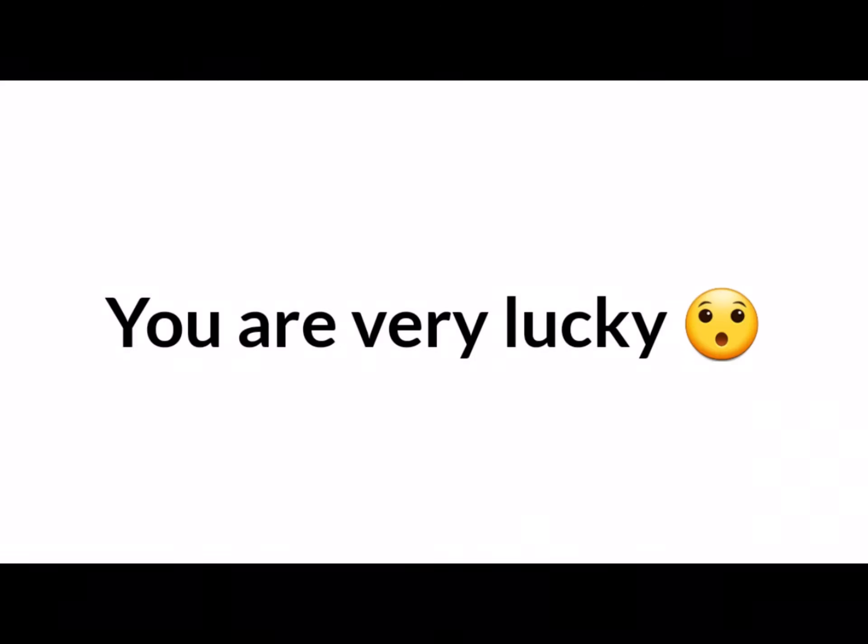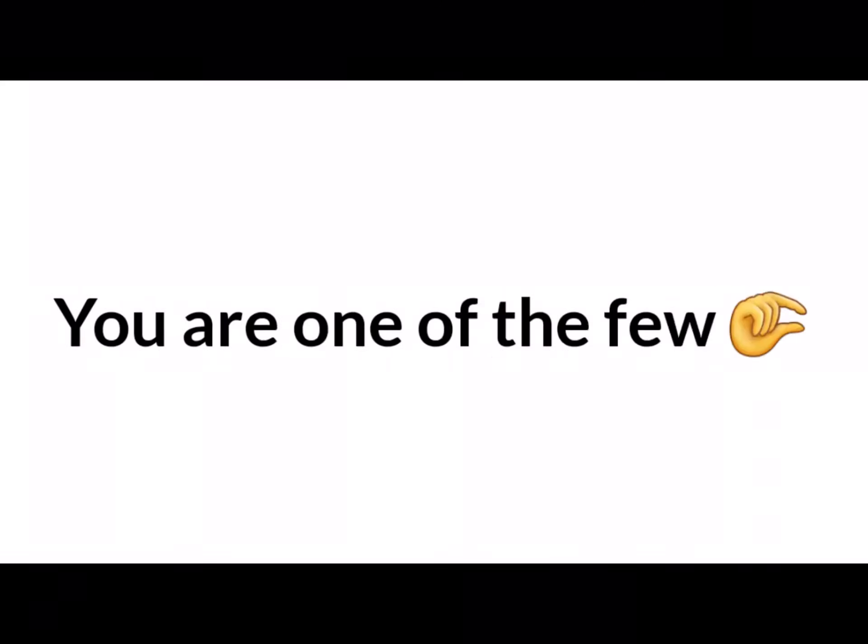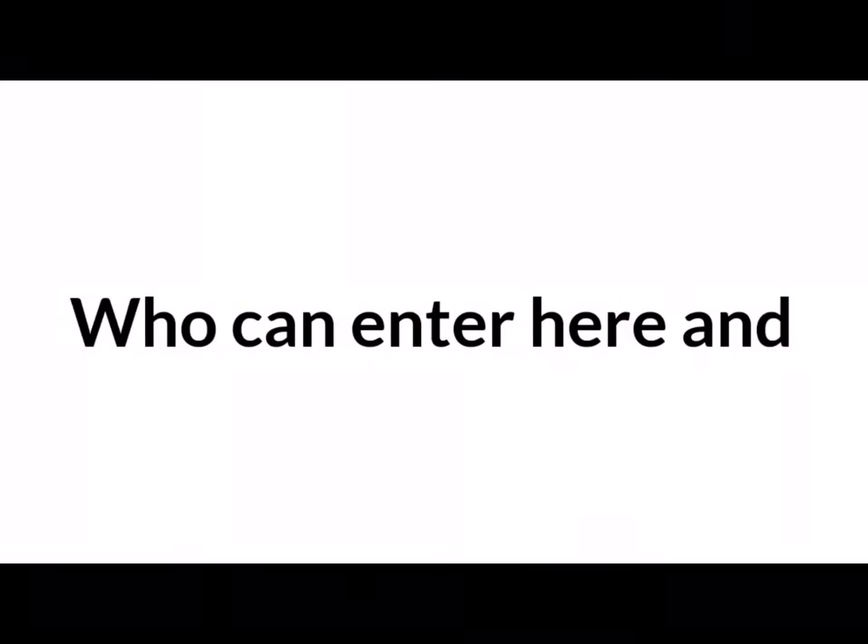So basically you are very lucky, you are one of the few who can enter here and be part of POGA history.